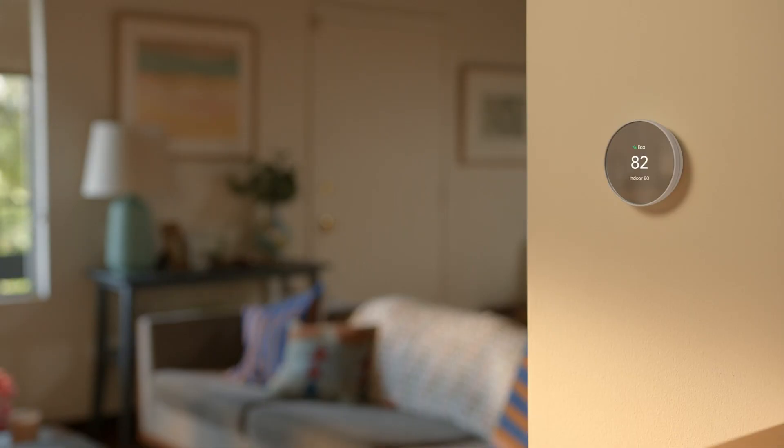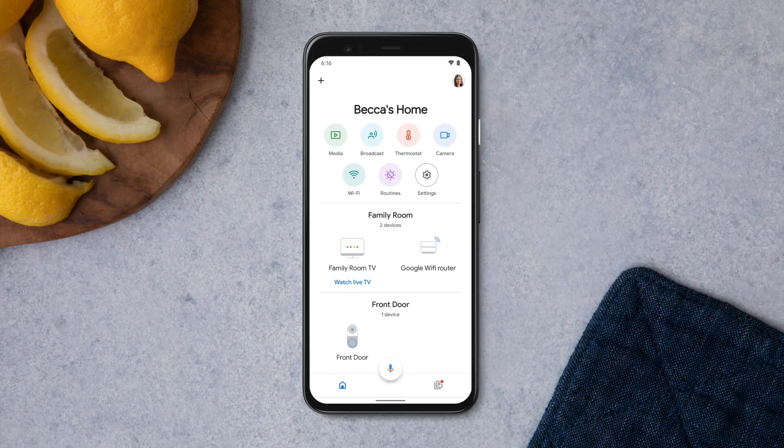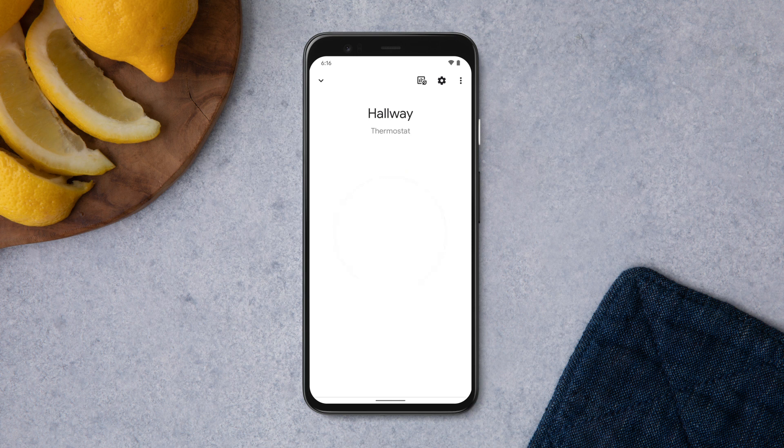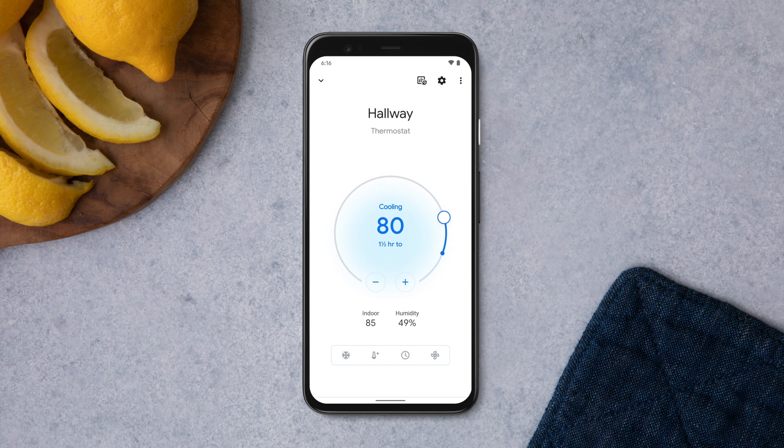To adjust your temperature, open the Google Home app and tap Thermostat. You'll see your current and target temperatures. The thermostat display on your screen will have an orange glow if it's in heat mode, or a blue glow if it's in cool mode.